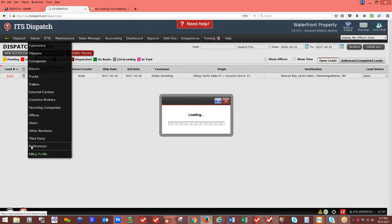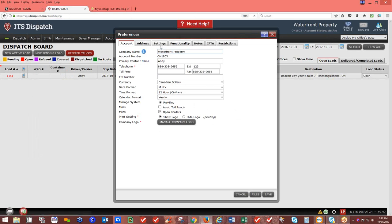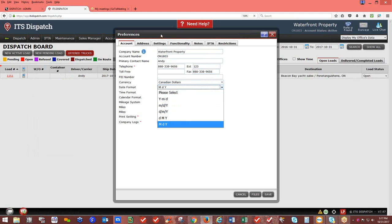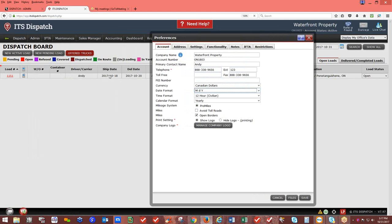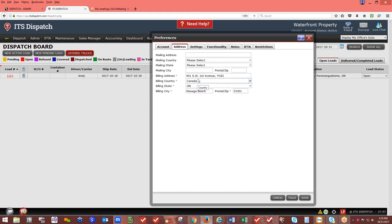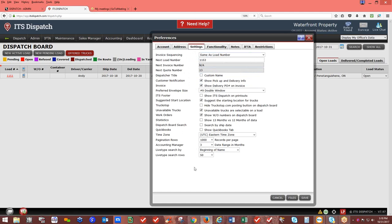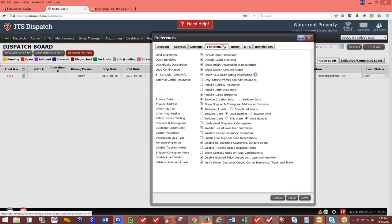Under Admin — Preferences: only an administrator has access to preferences. Here you'll see your account setup, company name — note that name changes require ITS Dispatch to assist. You can change your primary contact name, phone number, extension, currency setting between American and Canadian dollars, and date format. The date format affects how dates display in ITS Dispatch, though reports will still show year-month-day. You can also update your company mailing address. Call us for further assistance with settings.